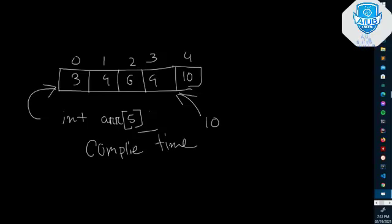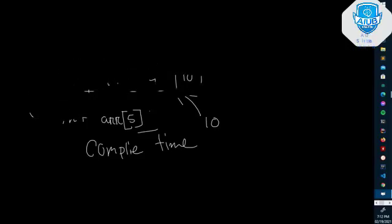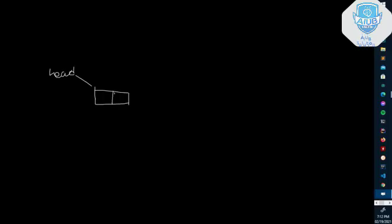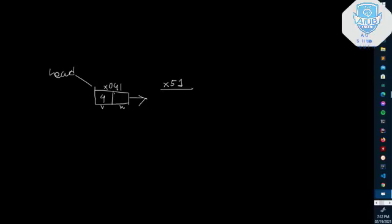Another concept is the dynamic data structure. For example, a linked list. A linked list has a head node. Each node contains data — which is a value — and a next pointer. The memory address might be, for example, zero, and the value is four. The next pointer points to another memory location holding the next element's value.